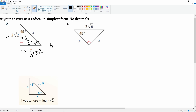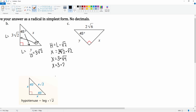Now we just need to find the hypotenuse, which is x. The hypotenuse equals the leg times √2, so x equals 3√2 times √2. The 3 stays in front; √2 times √2 becomes √4, which simplifies to 2. So x equals 3 times 2, which is 6.